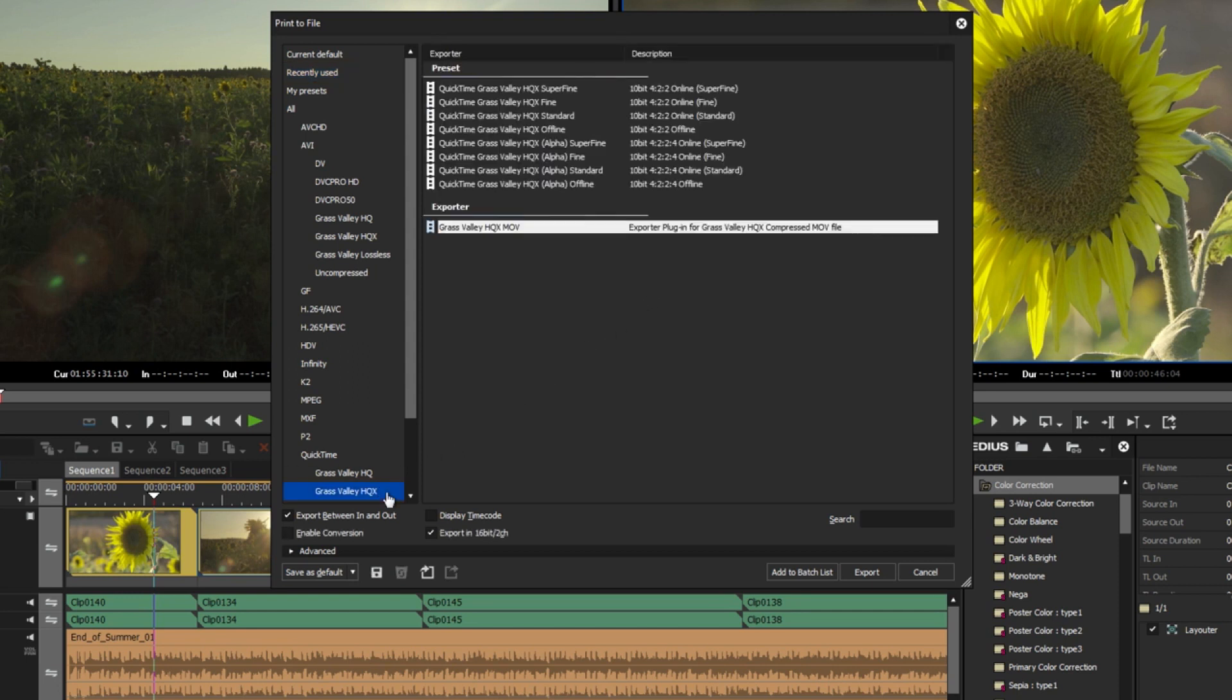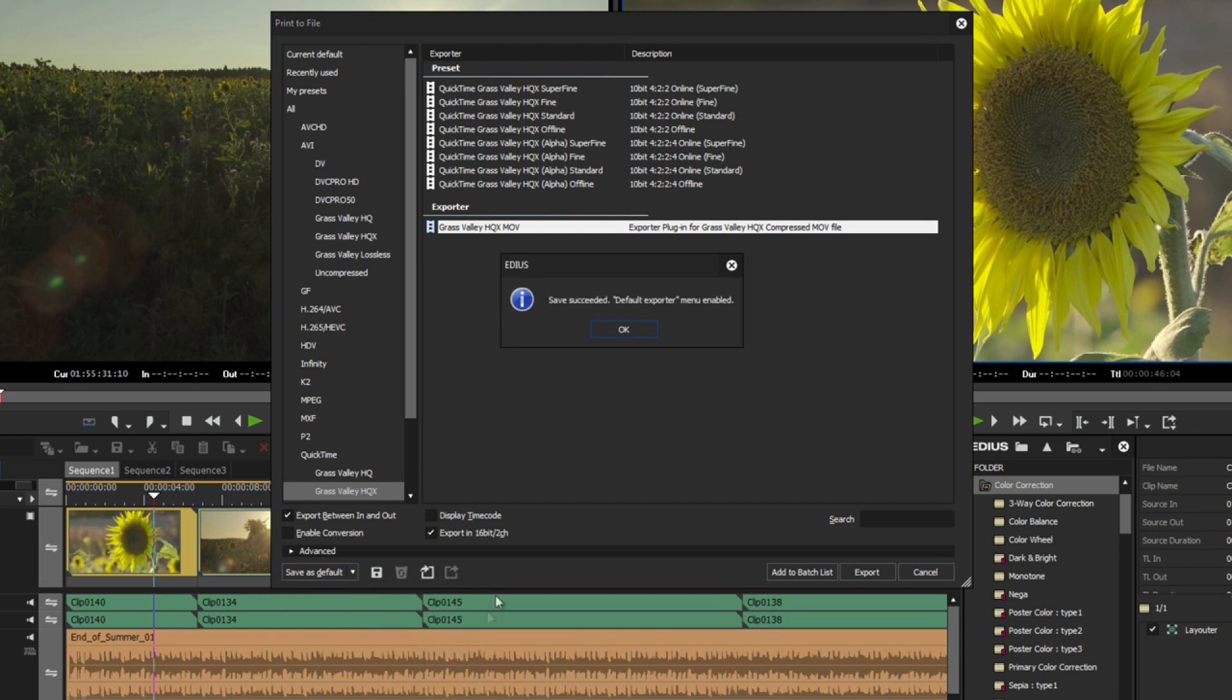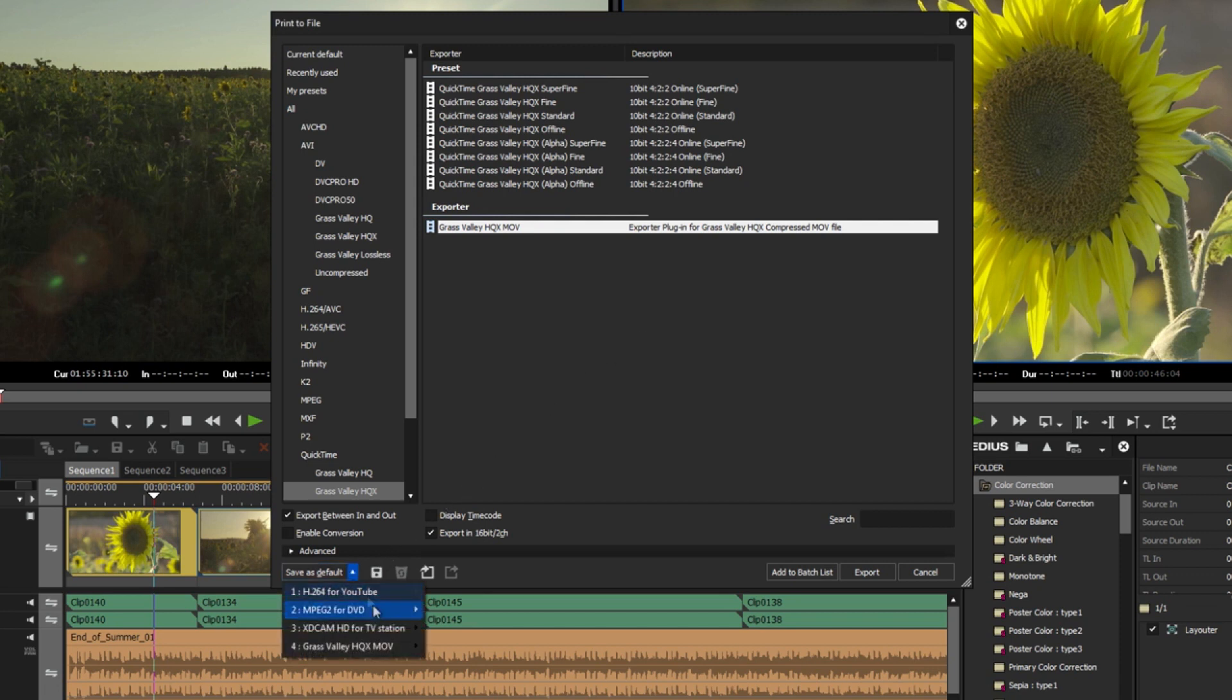Since it has become more and more commonplace for the need to export in various formats, users have now requested to be able to use several default export presets. In EDIUS 9.30, up to 4 default export presets can now be individually created. The presets can be renamed accordingly.